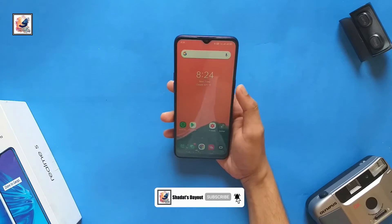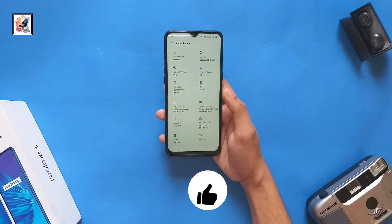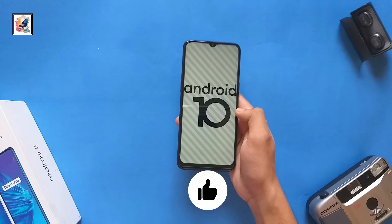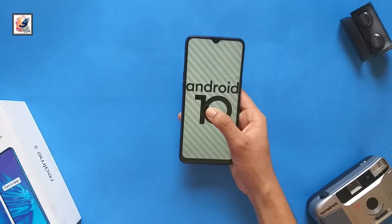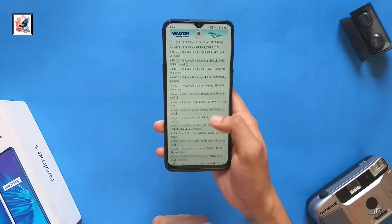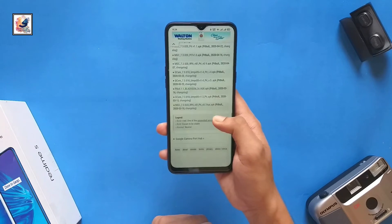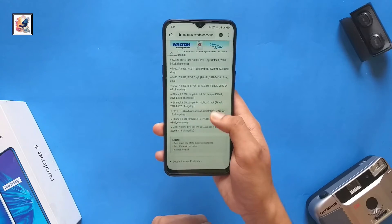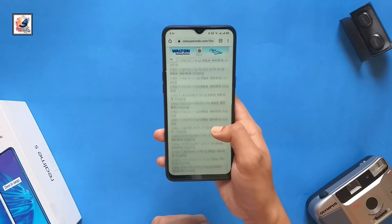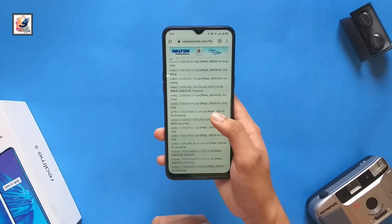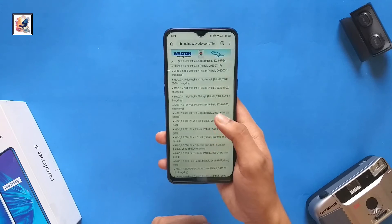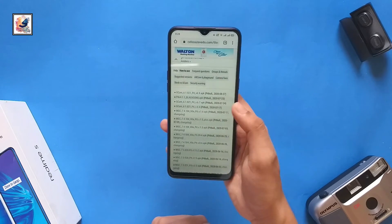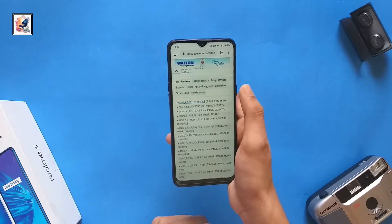My Realme 5 is running Android 10 with Realme UI 1. After the Android 10 update, I was looking for a perfect GCam for my Realme 5. I tried GCam 7.2, 7.3, 7.4, 6.1, and every GCam I was facing some problem or issue. Finally, I got the perfect GCam for my Realme 5 device.